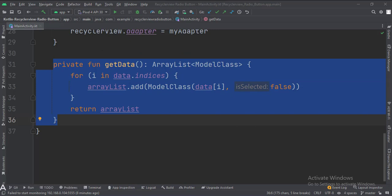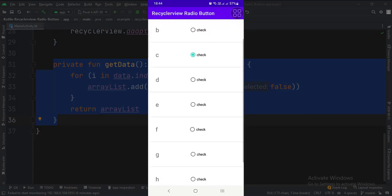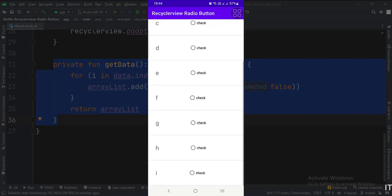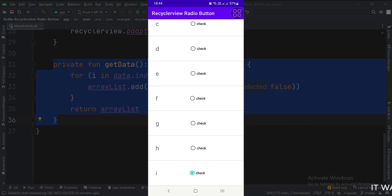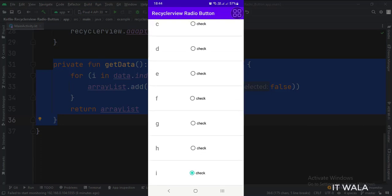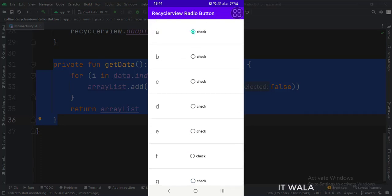Let's run the app. So that's it. That's how you can implement a RecyclerView radio button in Kotlin Android. Thank you.